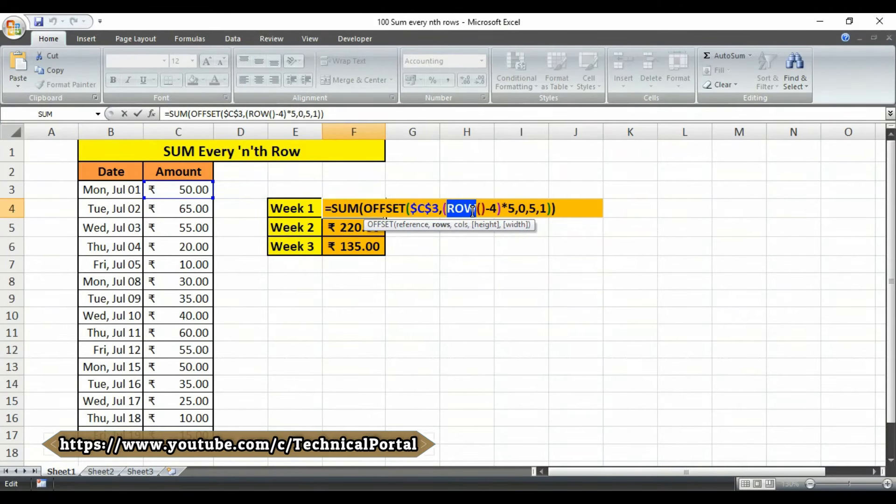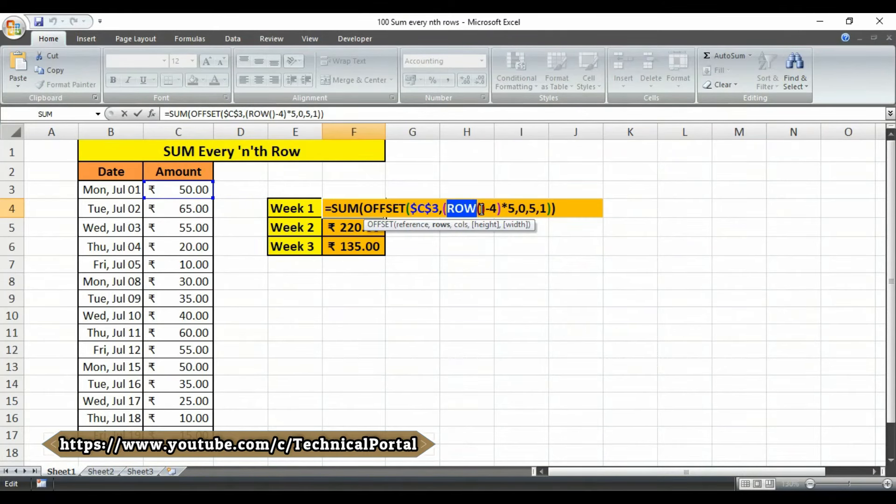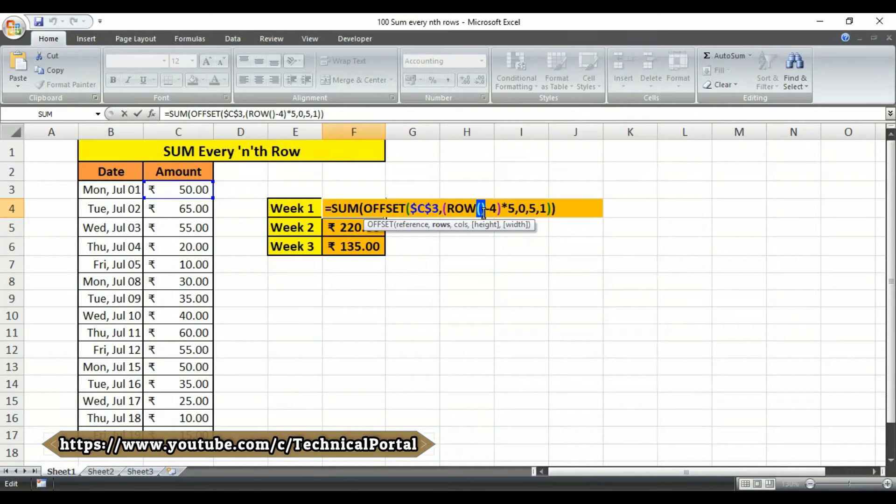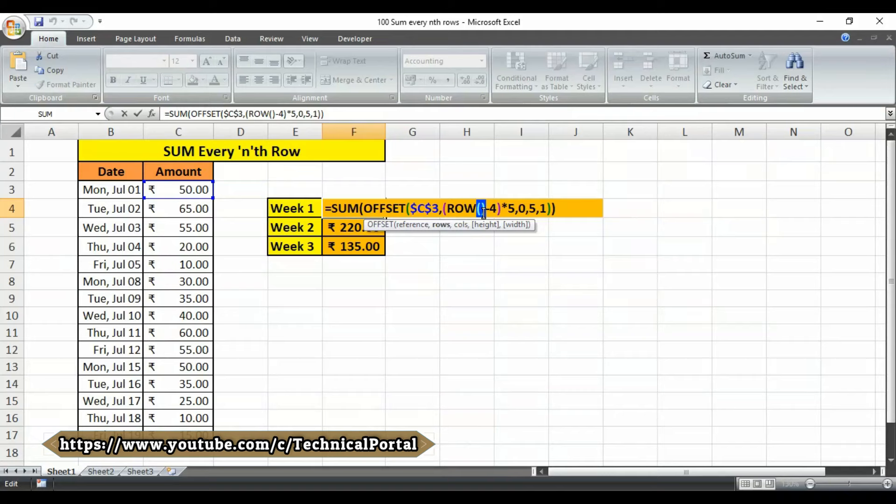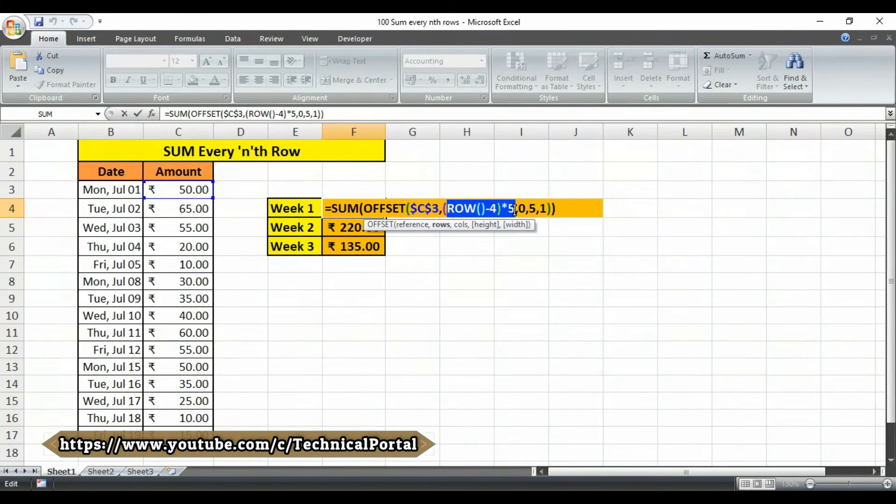The next argument is row, the crux of the problem. We need to get logic that will figure out the correct starting row for each week. For this we use ROW function with a blank function. Because the formula sits in row four, row and empty brackets will return four. We use this fact to create the logic we need, subtracting four and multiplying the result by five. So this one will generate a row argument of zero in F4 cell where our formula has been included.